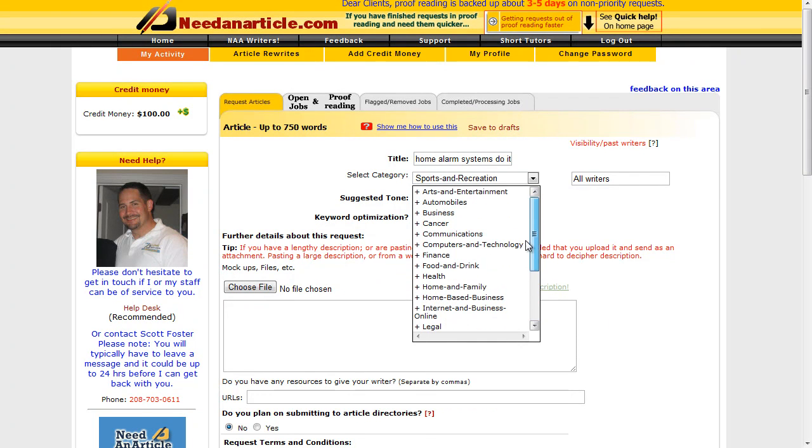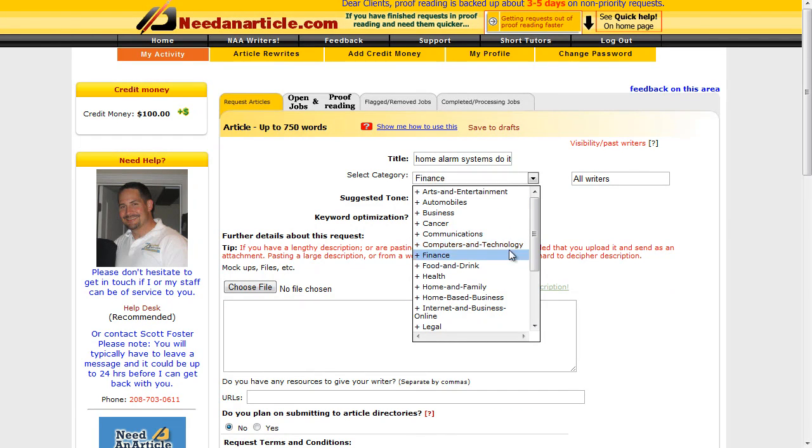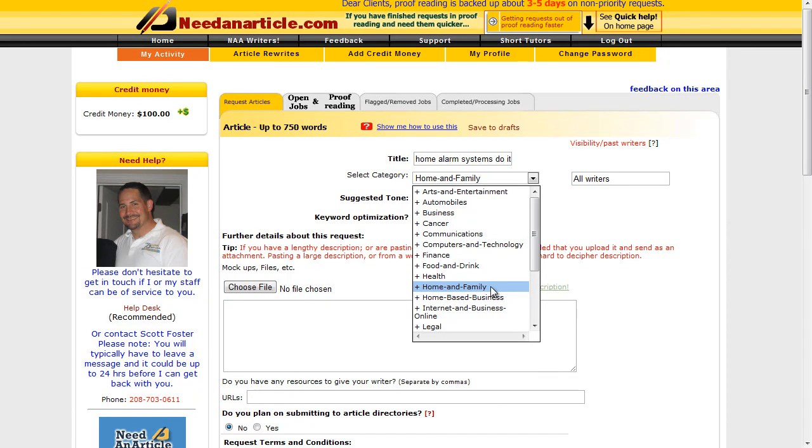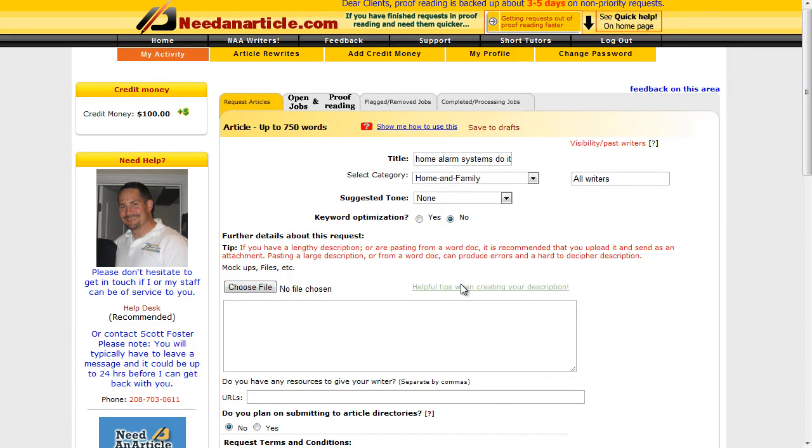Okay, it looks like there isn't a perfect category to go for, so what I'll go for is Computers and Technology because alarms I guess is technology, or it could go for Home and Family actually - that's probably more relevant.